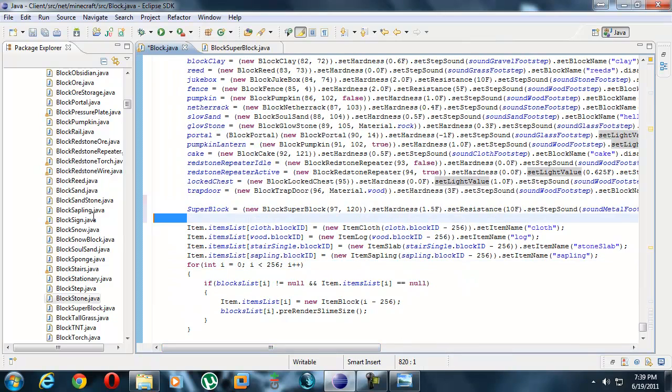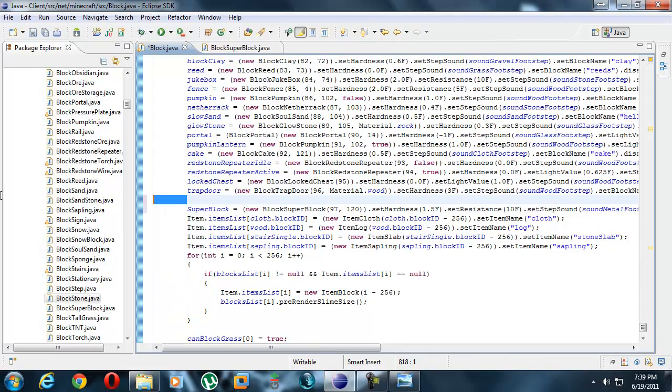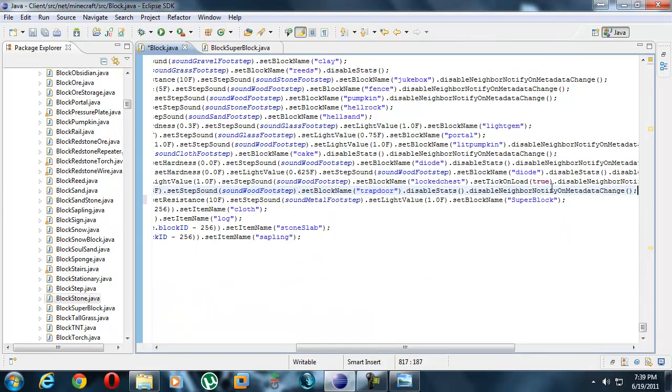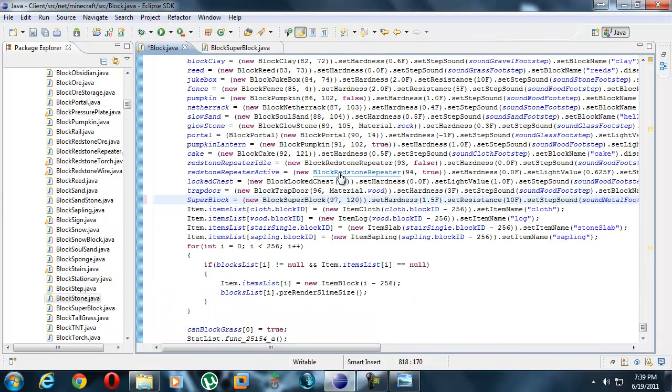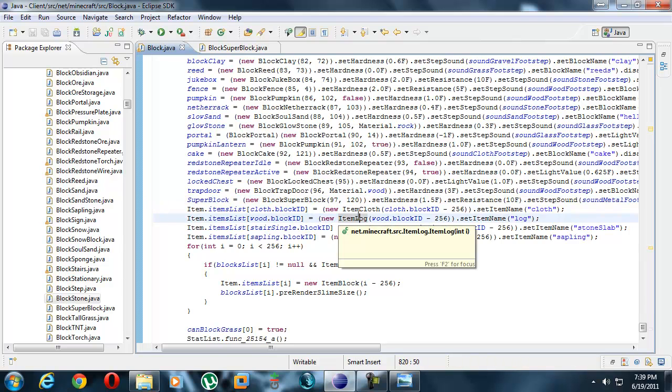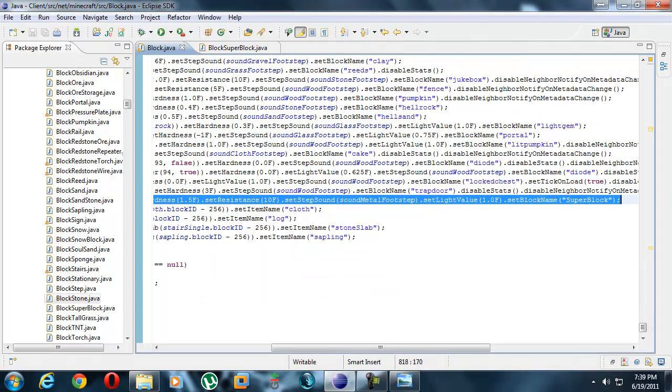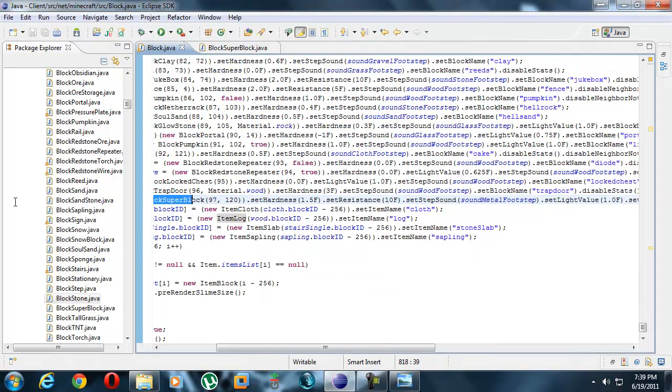Anyway, we got our block. We could test it right now, but we wouldn't be able to make our block at all. It would be impossible.